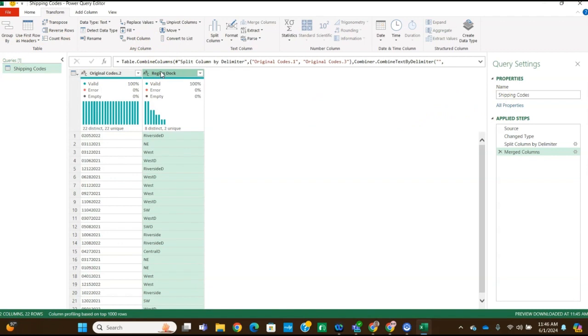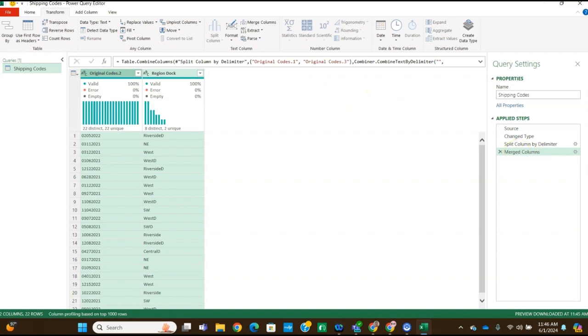So we're going to click on the region doc column first. And then we're going to press the control key and click the original codes dot two column. And then we're going to merge them again.